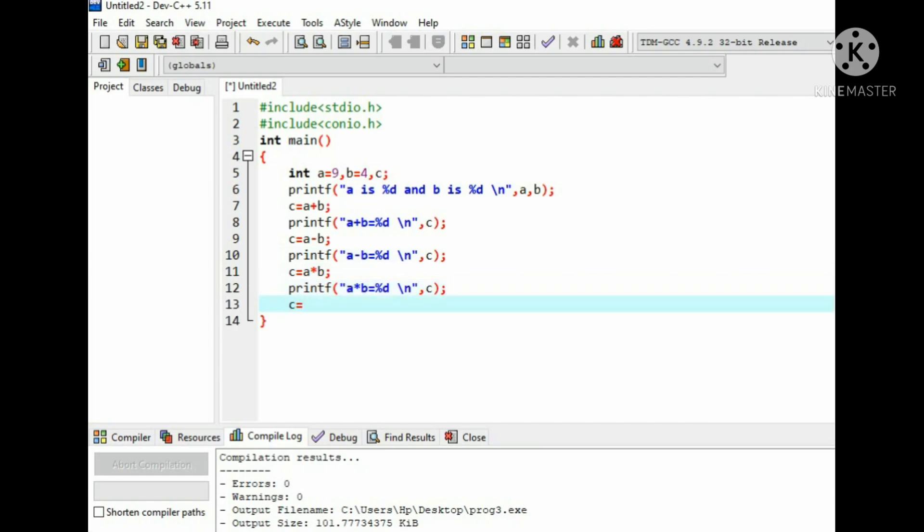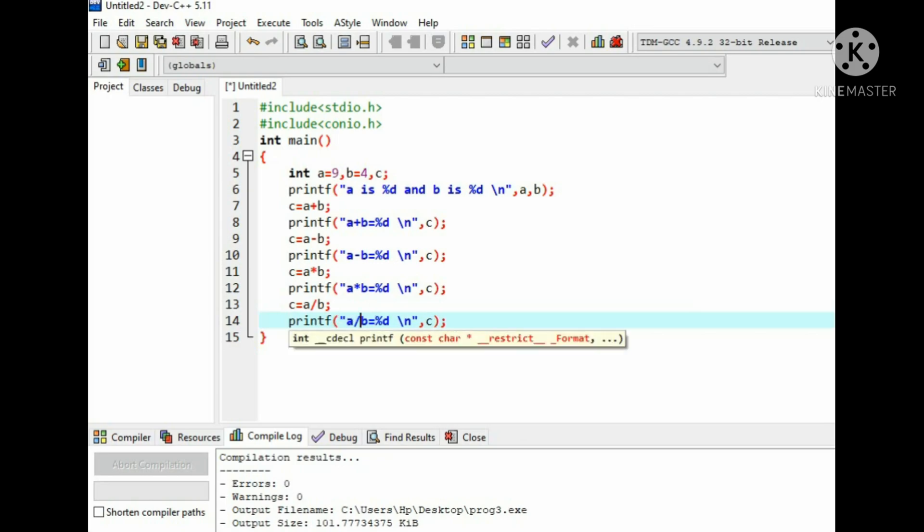c equals to a divide by b. Write the printf function and write the statement for the division operation.